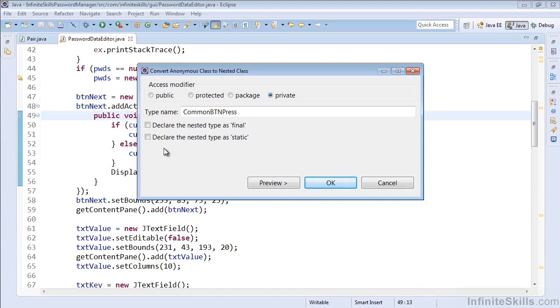So right now it would just be the one that would be affected. If you hit OK, you can see that in place. And again, that makes a lot of sense, especially if you're trying to make a common function call for all button presses, or any time you need to extract an anonymous class into its own nested class that you can reference from multiple places.